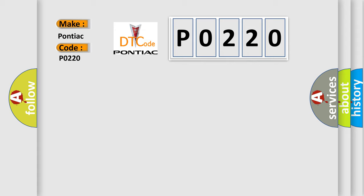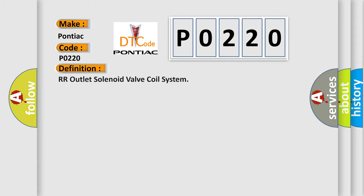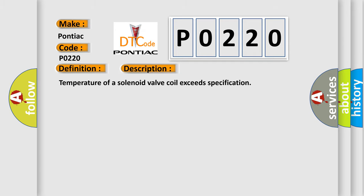The basic definition is RR Outlet Solenoid Valve Coil System. And now this is a short description of this DTC code: temperature of a solenoid valve coil exceeds specification.